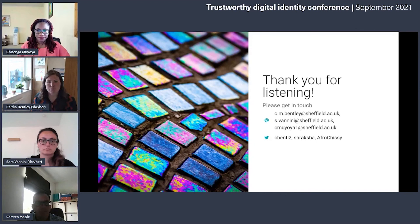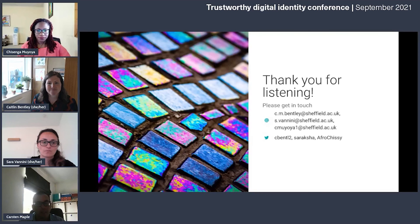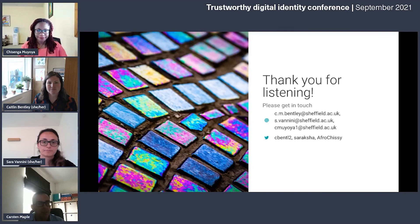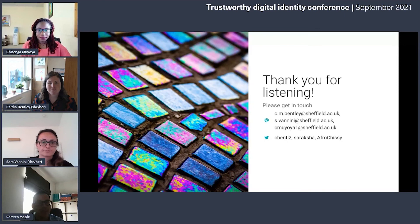Thank you so much, Caitlin. It's interesting how you mentioned engaging with this community. There are comments in the chat and on social media, and the three speakers have shared their email addresses. This is fascinating work — we hope it starts a conversation, and we look forward to further discussions outside this session.